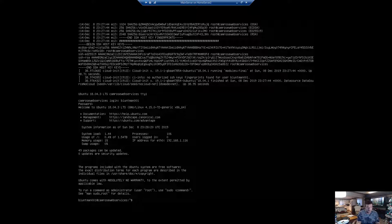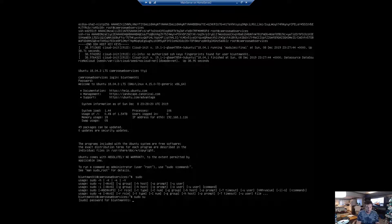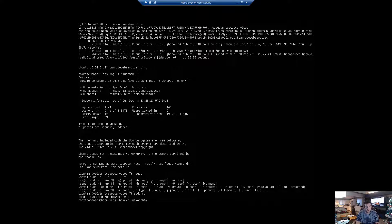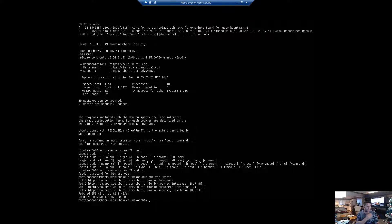The first thing you're going to want to do is sudo to the sudo user. Now we're going to want to update and then we're going to want to do an upgrade.